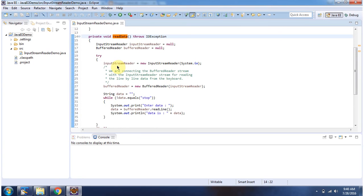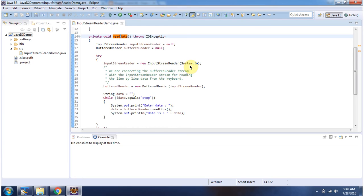Here I have created an InputStreamReader object using the InputStreamReader constructor which accepts an InputStream. I am passing System.in as the InputStream. Using this stream, we can read data from the keyboard.